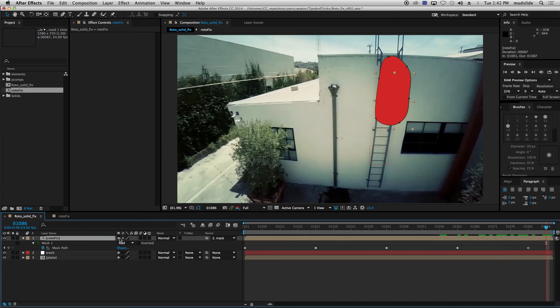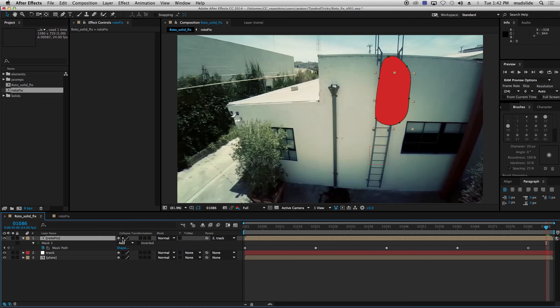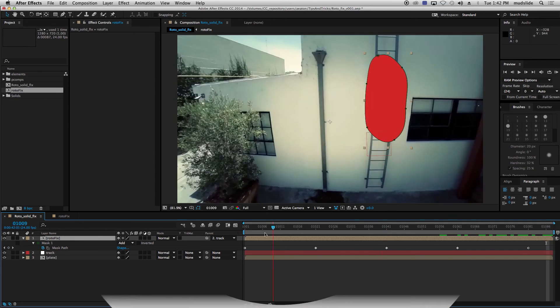And if I turn off that sunshine, you can see what it used to look like there. Chopping them off, but now the mask can go beyond. And that concludes our quick tip of the day. See you next week.